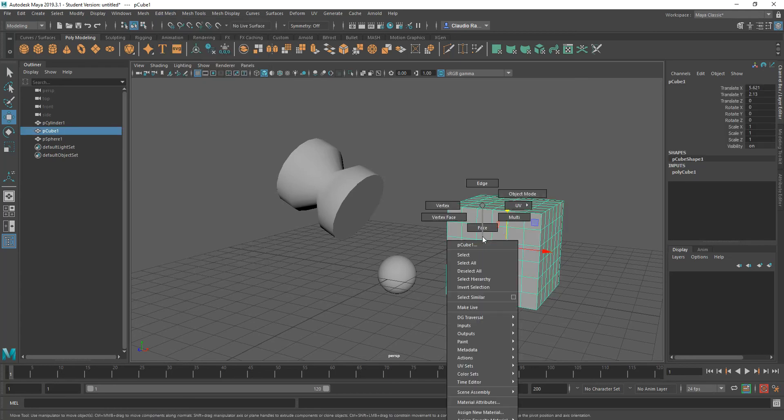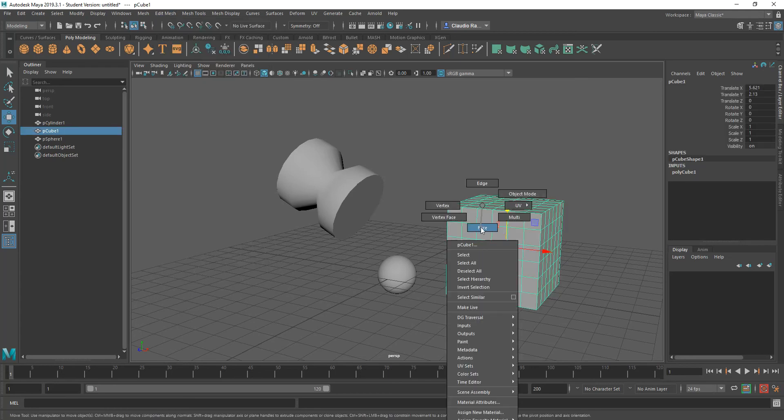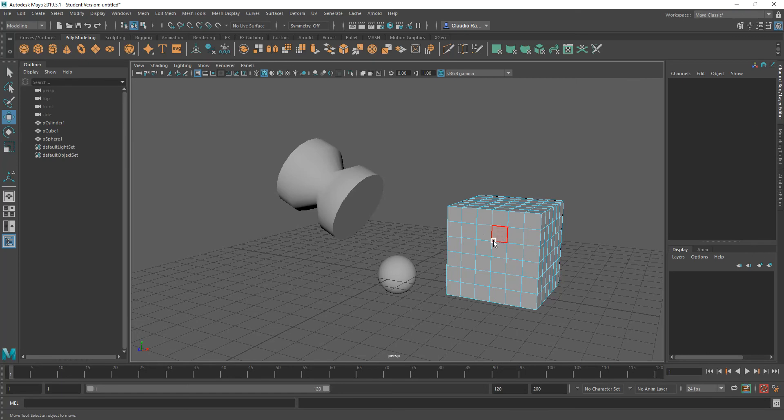And the way this tool works is the following way. Let me go ahead and go into component mode, and I'm going to choose face, and then I'm going to paint selection, select this area here.